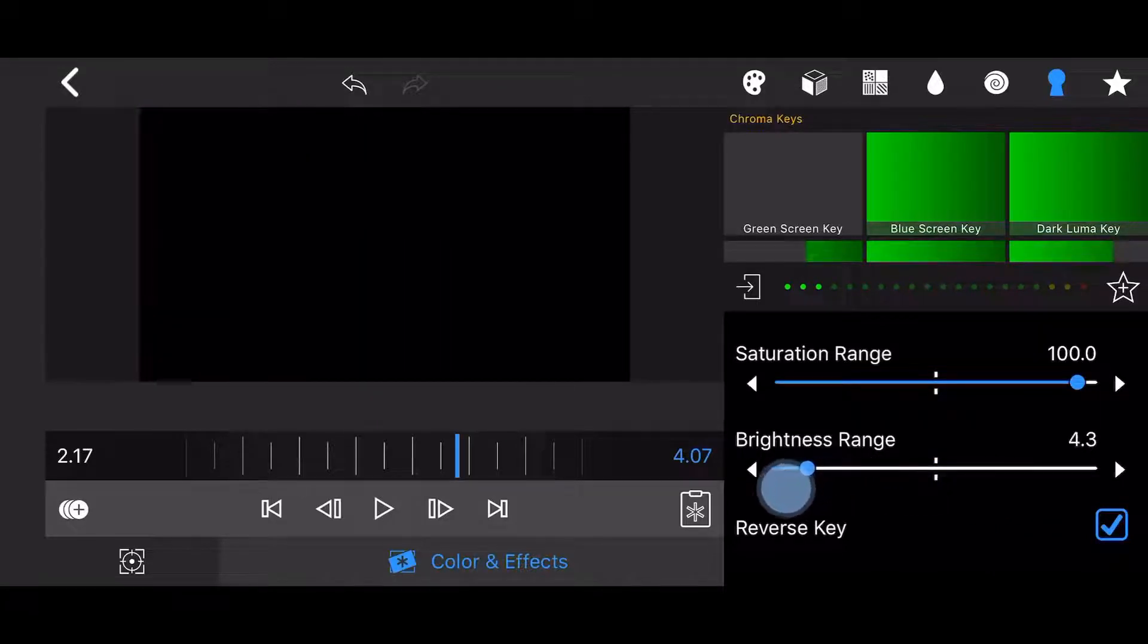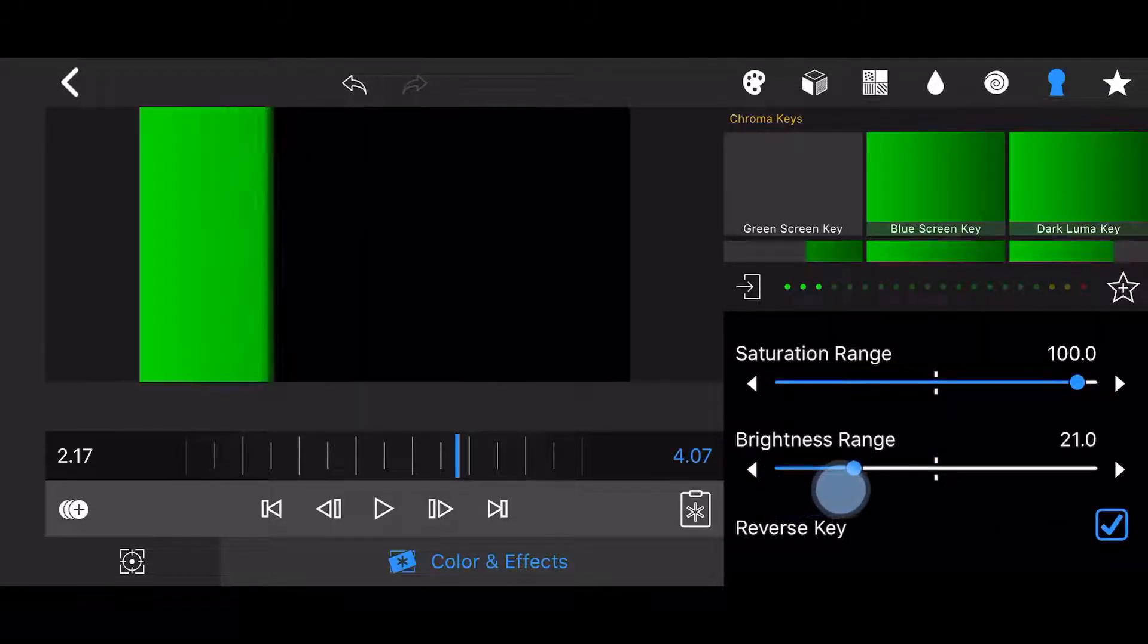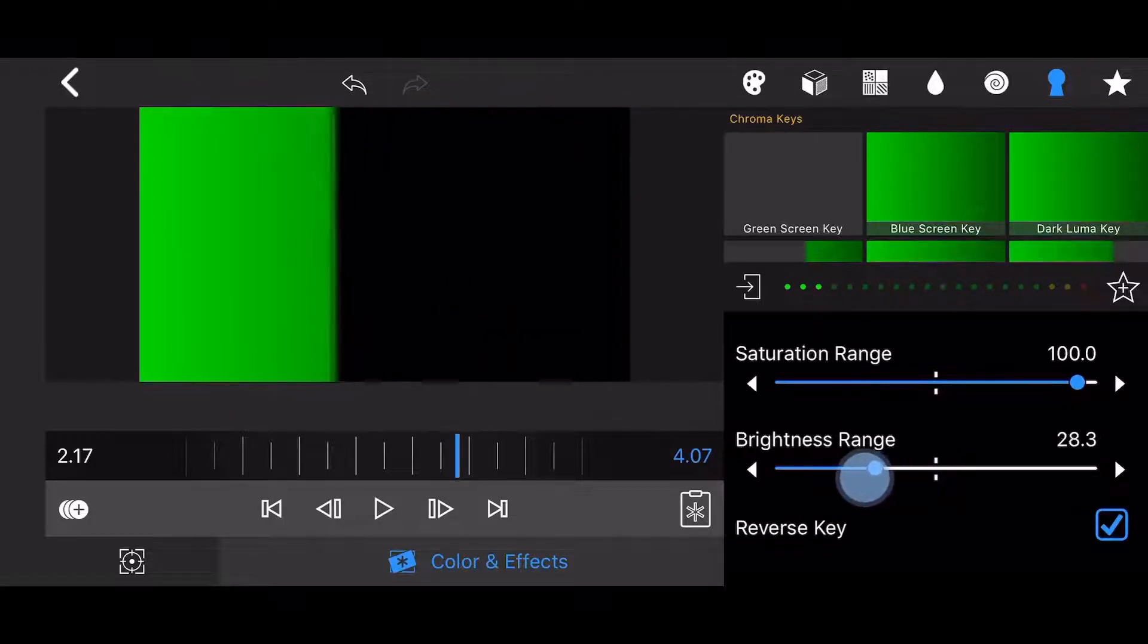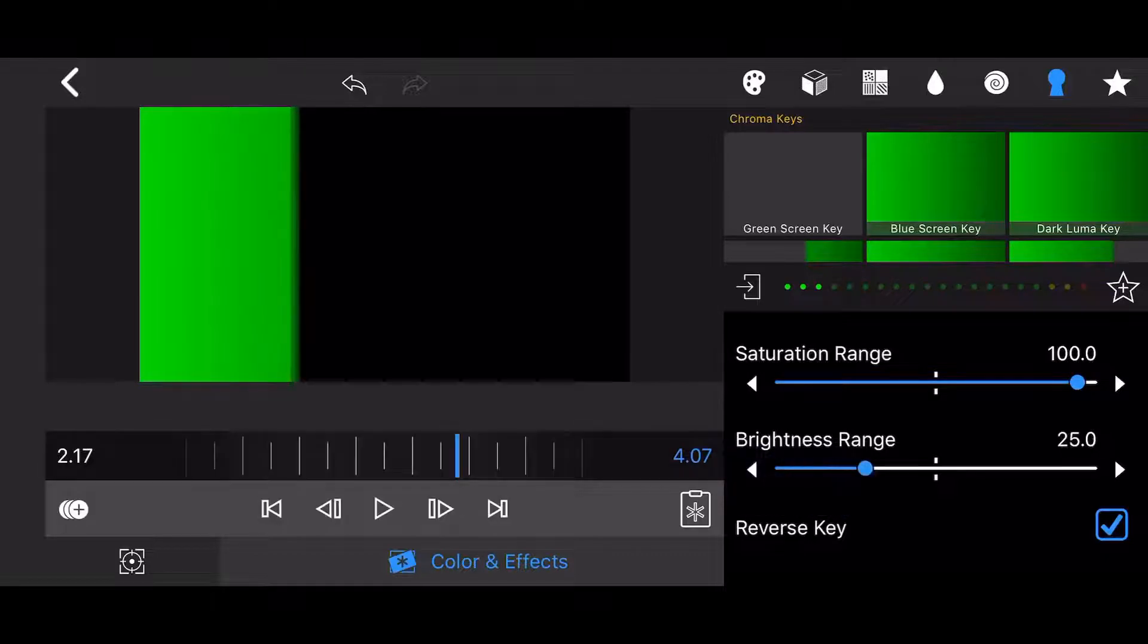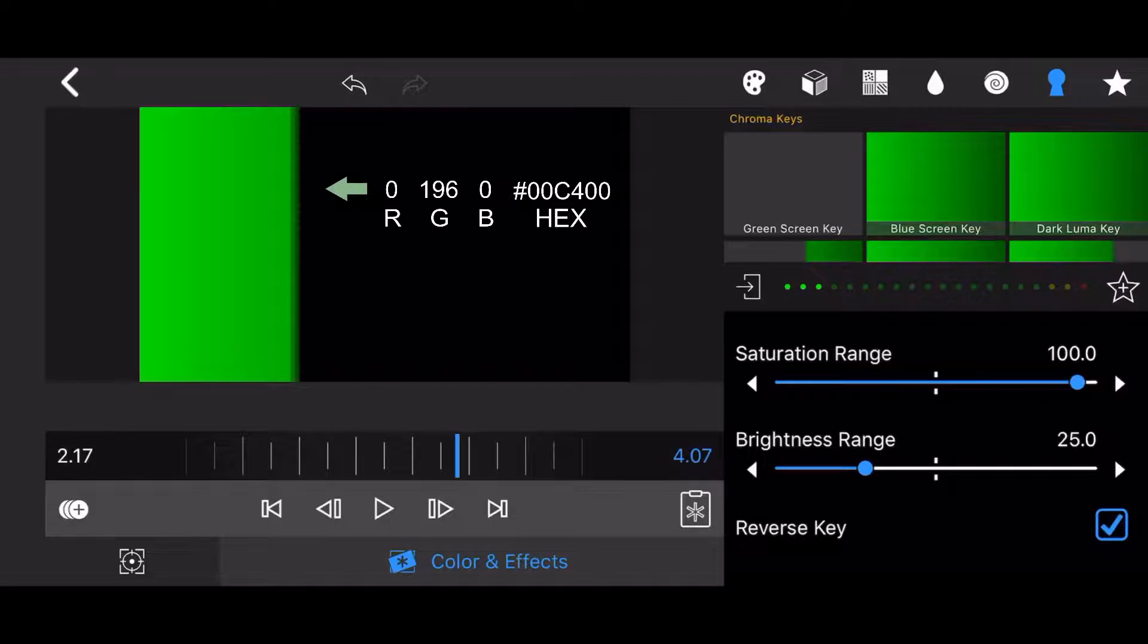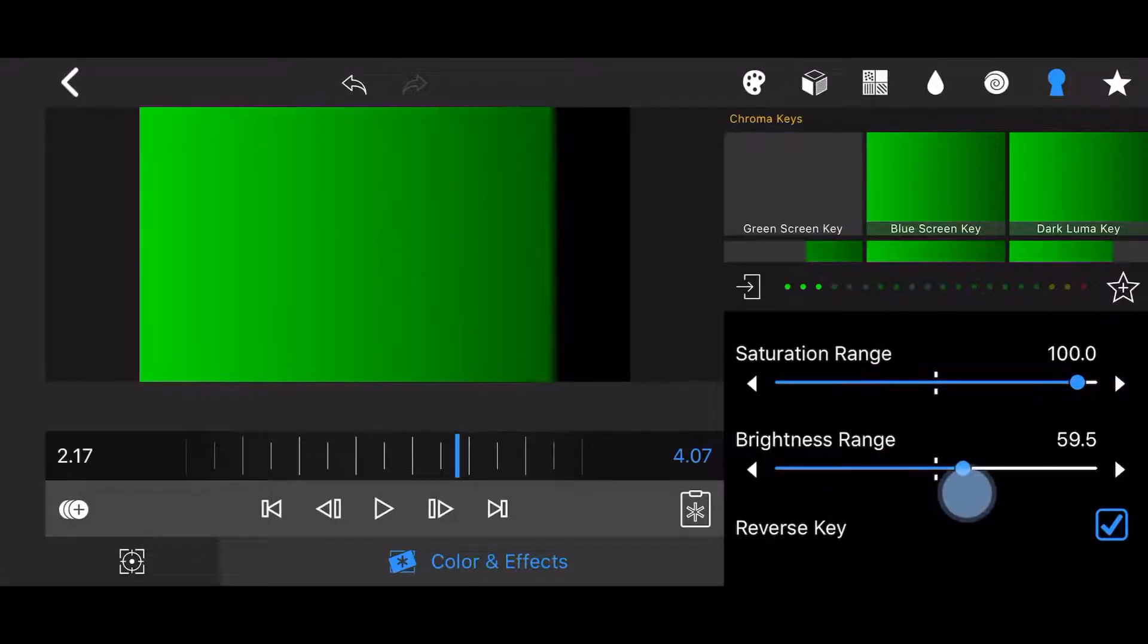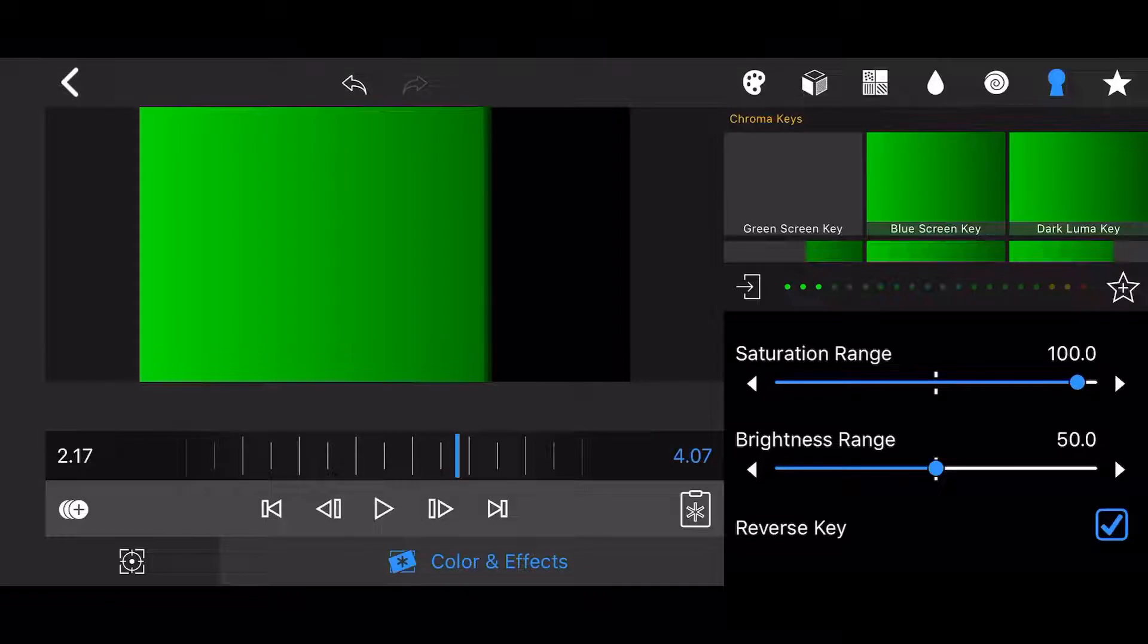As you increase the brightness range, darker colors become visible. For example, when adjusting the brightness range to 25, this is the darkest color that will be visible, while darker colors will still be invisible. When adjusting the brightness range to 50, the darkest color visible now is darker than the previous one.